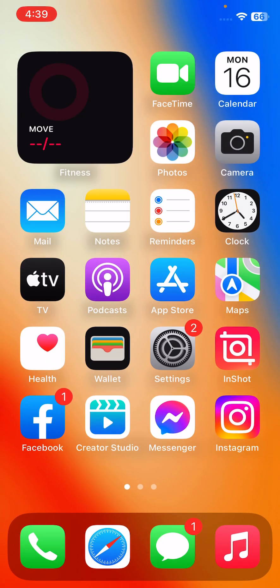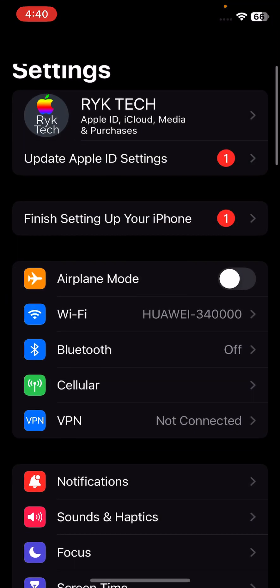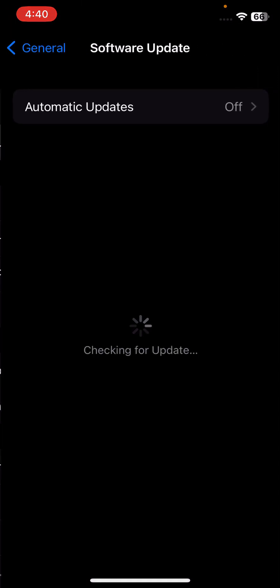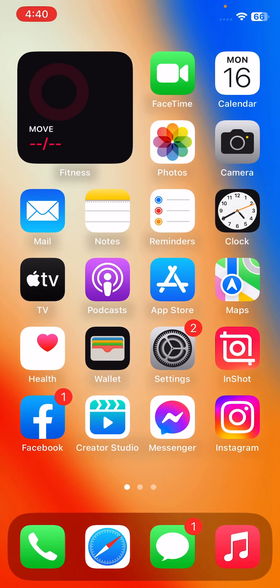The next solution is check to make sure that your iOS software is up to date. For this go to Settings, go to General, tap on Software Update. Update your iPhone to the latest iOS version. I have the latest iOS version. If the above steps do not work, try resetting your settings.